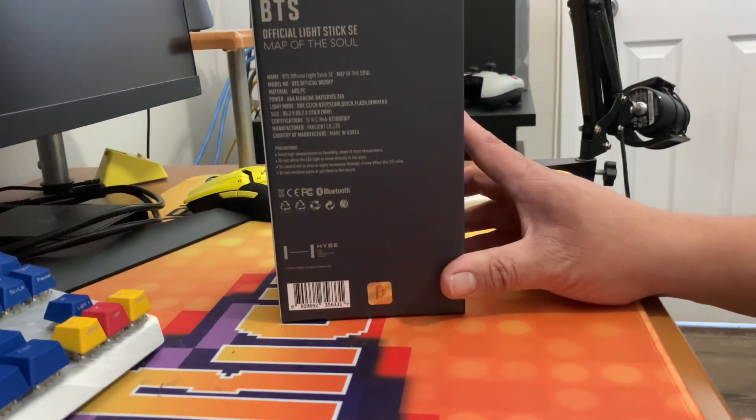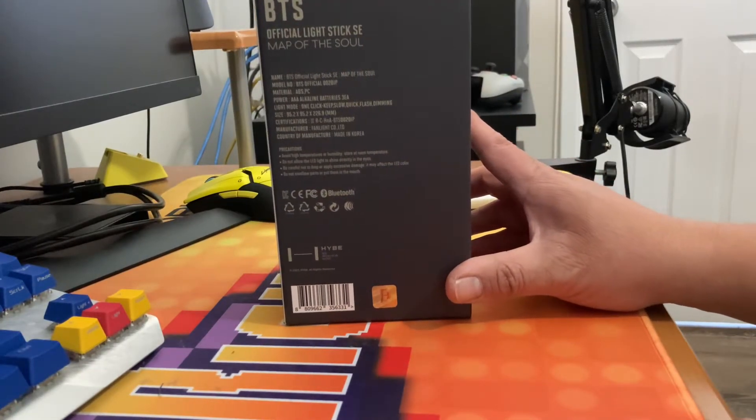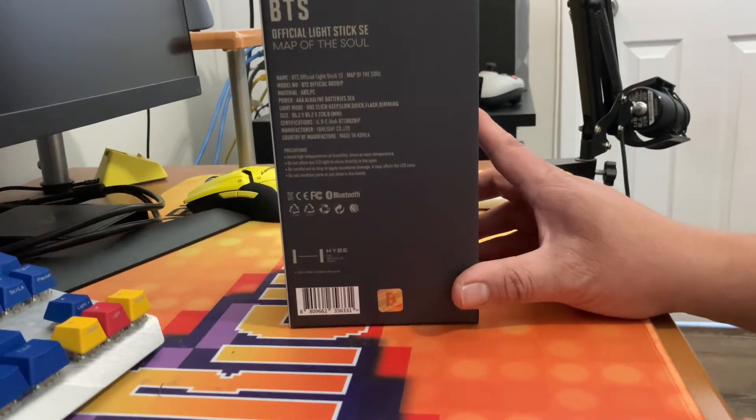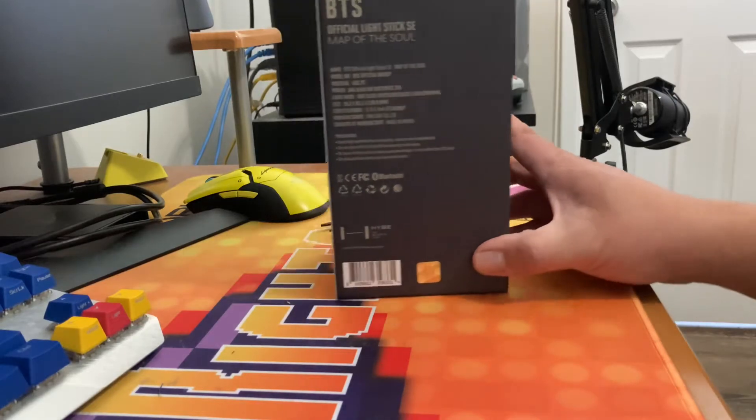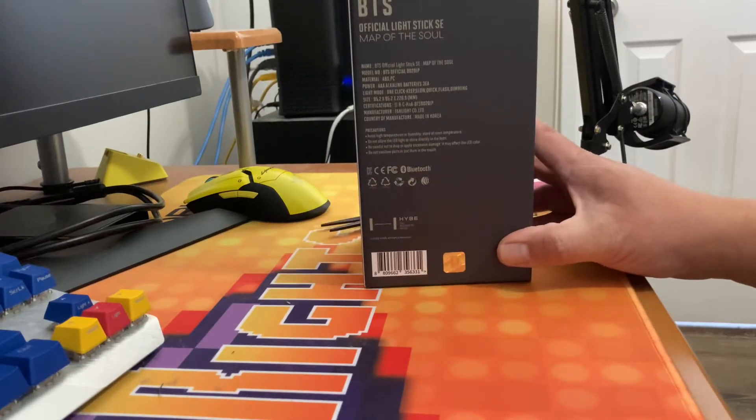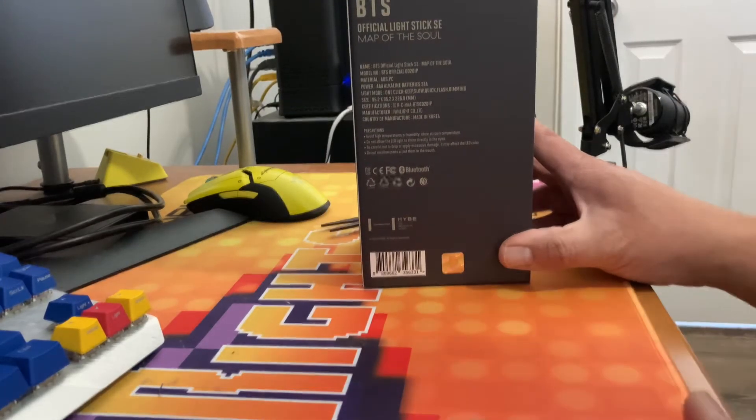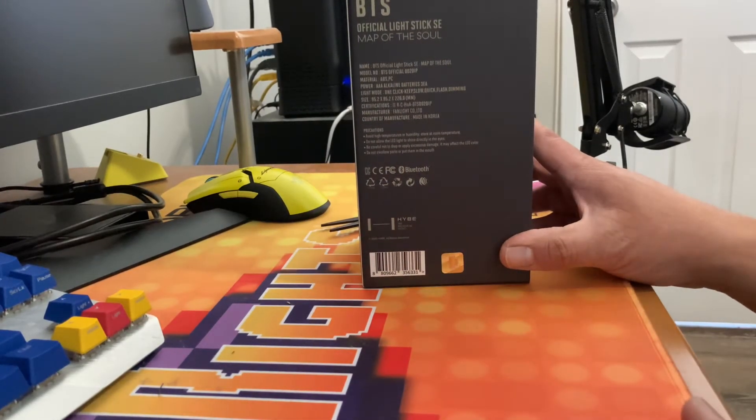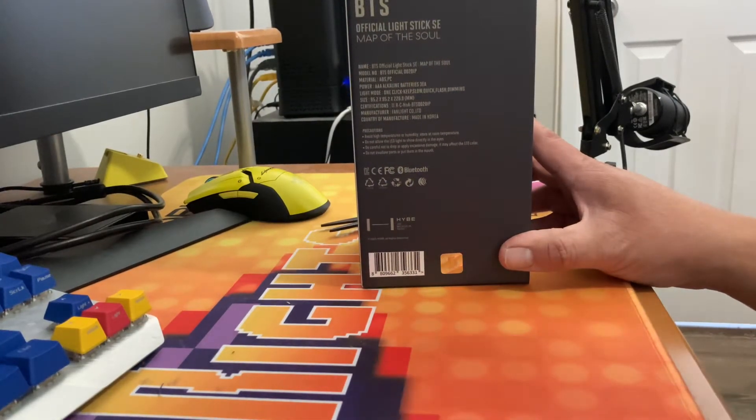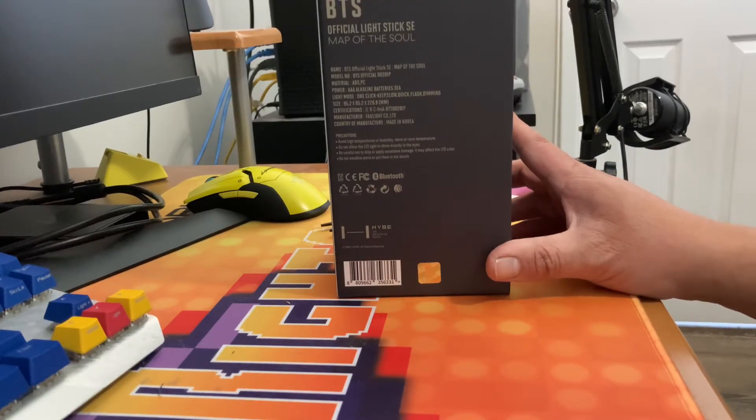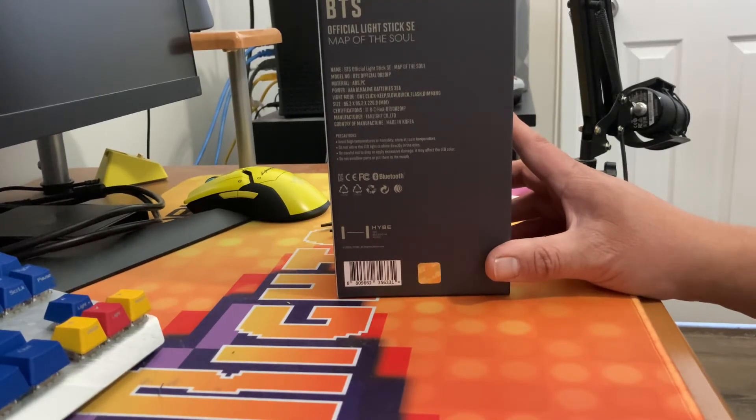This is the BTS official light stick special edition map of the soul edition. I wanted to get this soon because I am going to be going to the concert on April 16th.